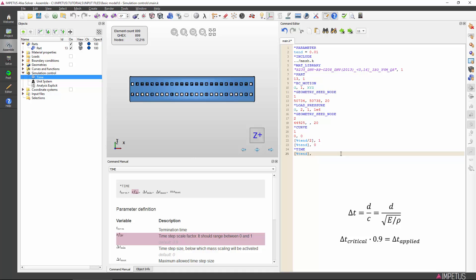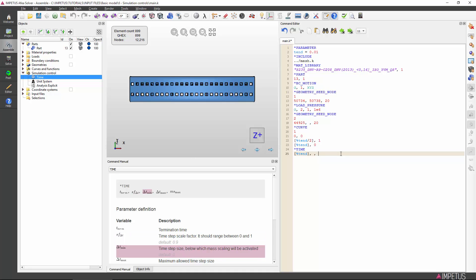If desirable, the user may alter this factor to some other value above 0 and less or equal to 1. Let's leave the time step factor as default and consider the third input.